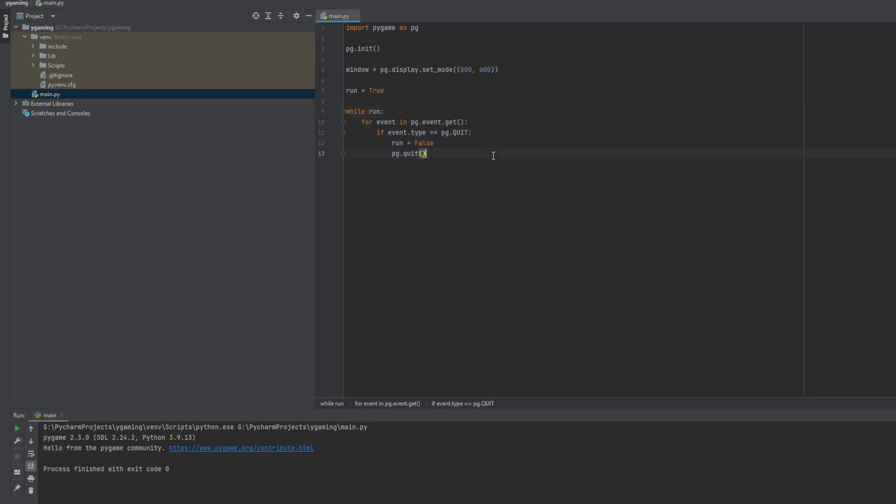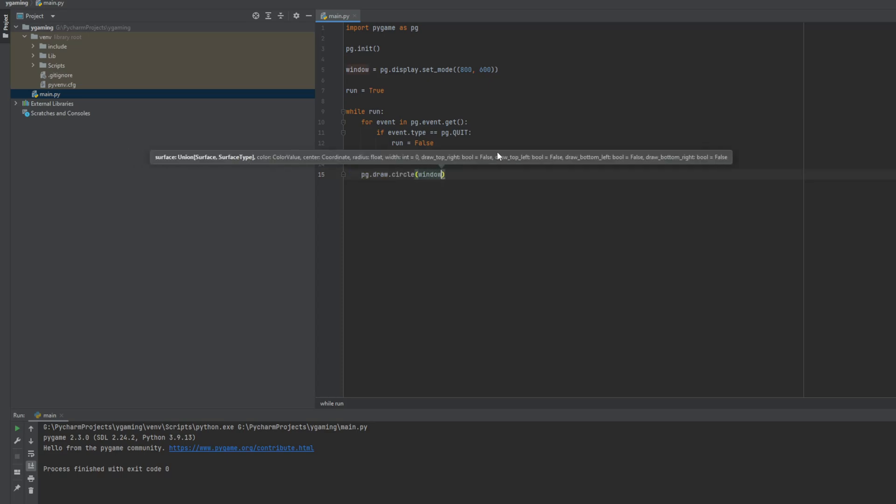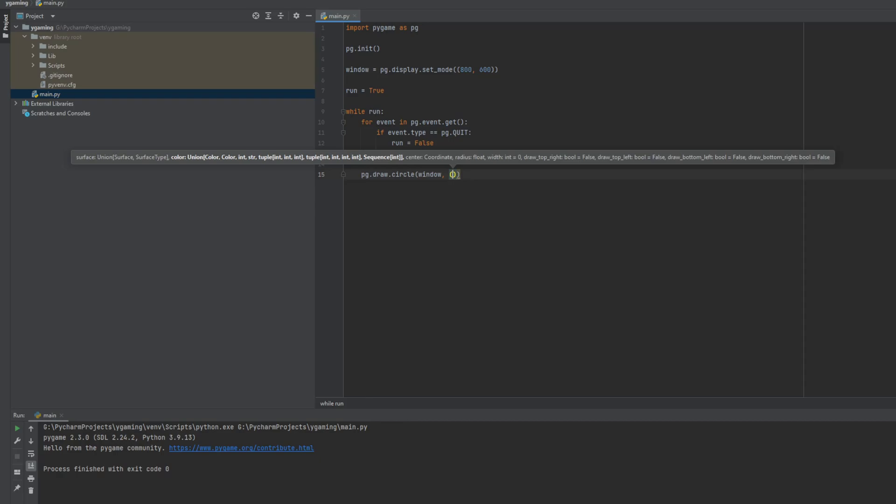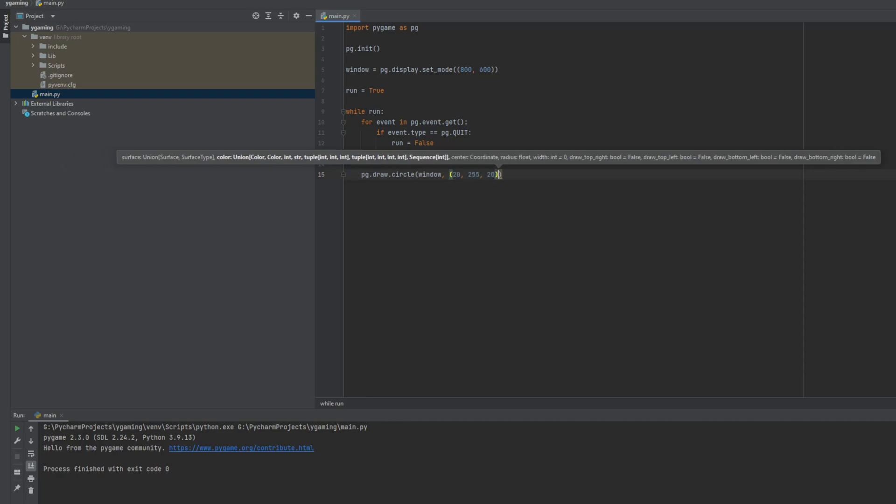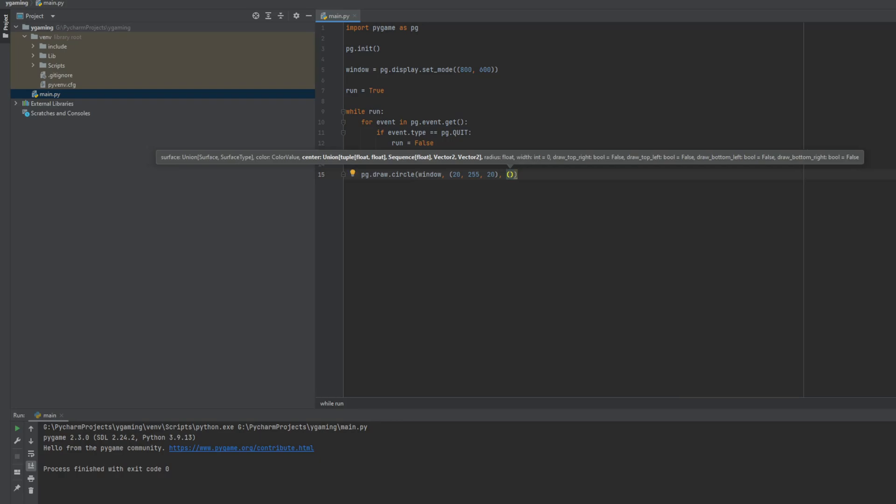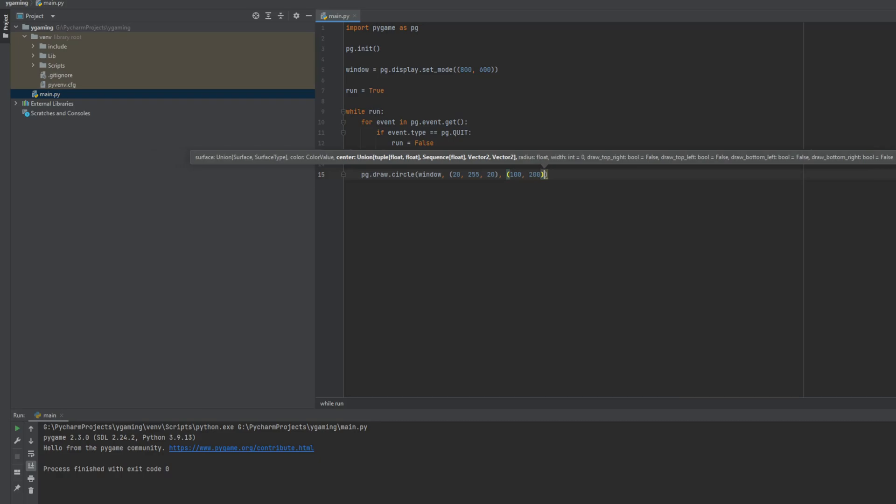So now let's draw our first shape. To do this we need to set this command: draw circle. We have to set the display where it will be drawn, a color. Let's say it will be a little bit green. Where it will be placed, let's say these coordinates. And how big this circle would be. Let's say its radius will be 50.